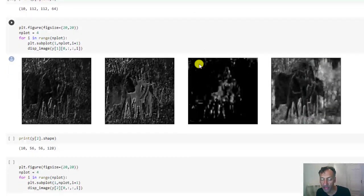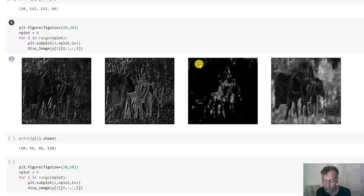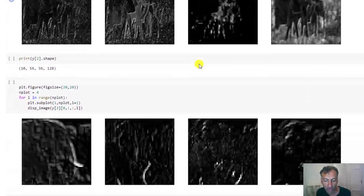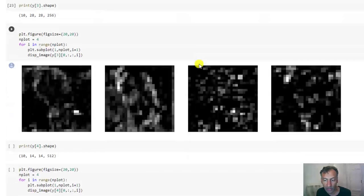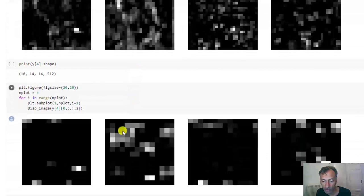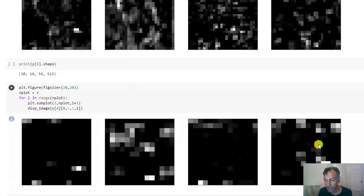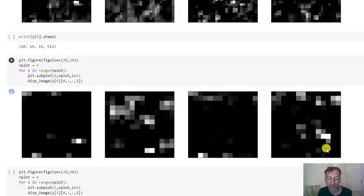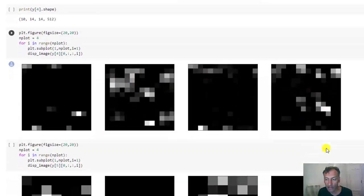As we go to subsequent layers, the images have lower and lower resolution, but they have more channels. Presumably the localization is becoming reduced, but you're getting more semantic information. If you walk all the way down here, you can see much lower resolutions. And just a few of these neurons are being activated.